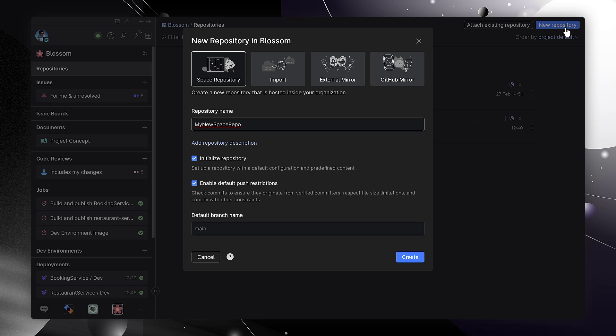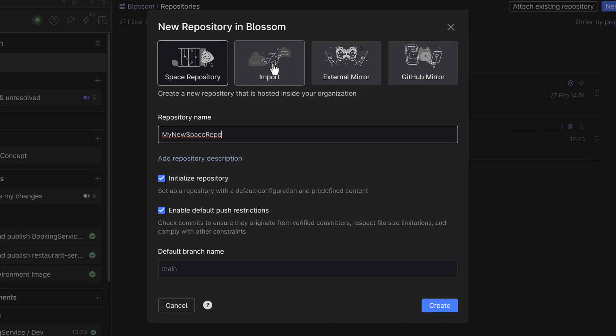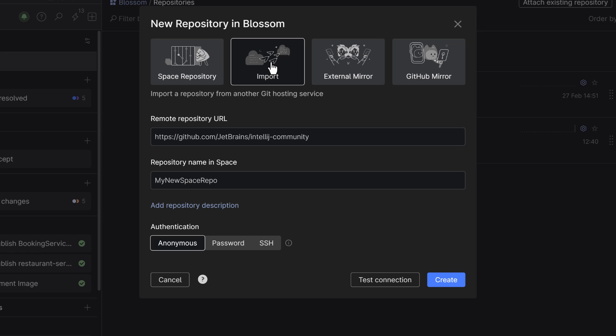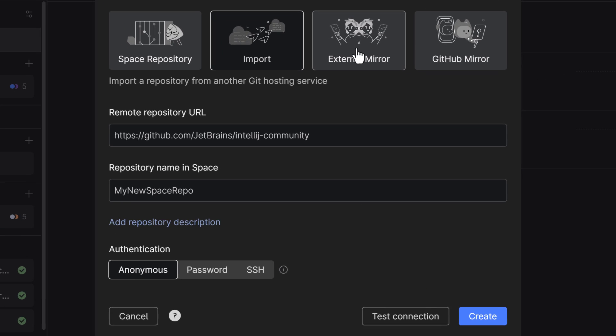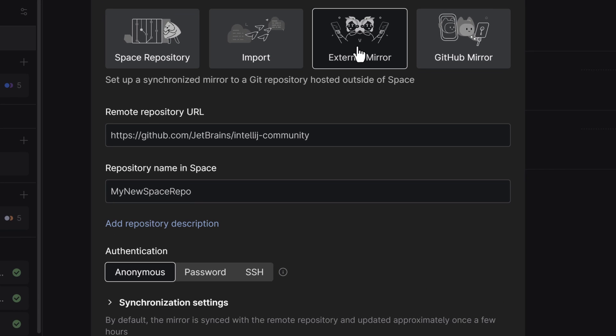If you already have existing source code, you can also do a one-time import into Space. If you prefer to keep the original repository up to date, you can also set up a mirror that always keeps both copies in sync.